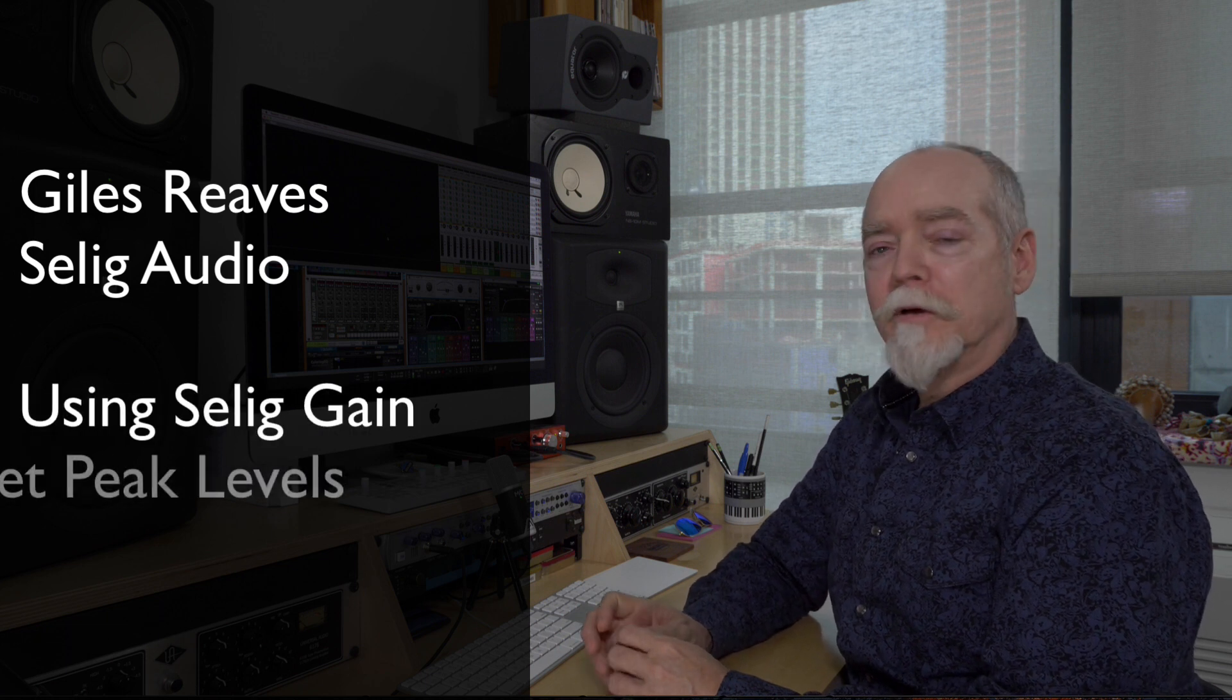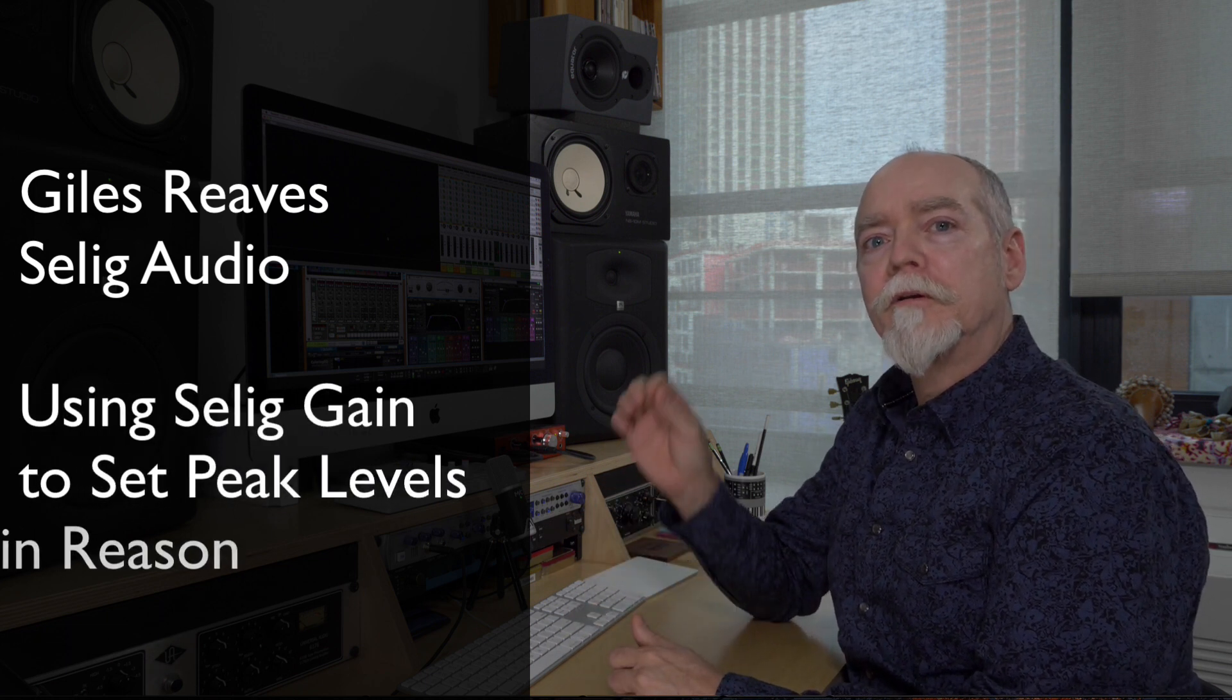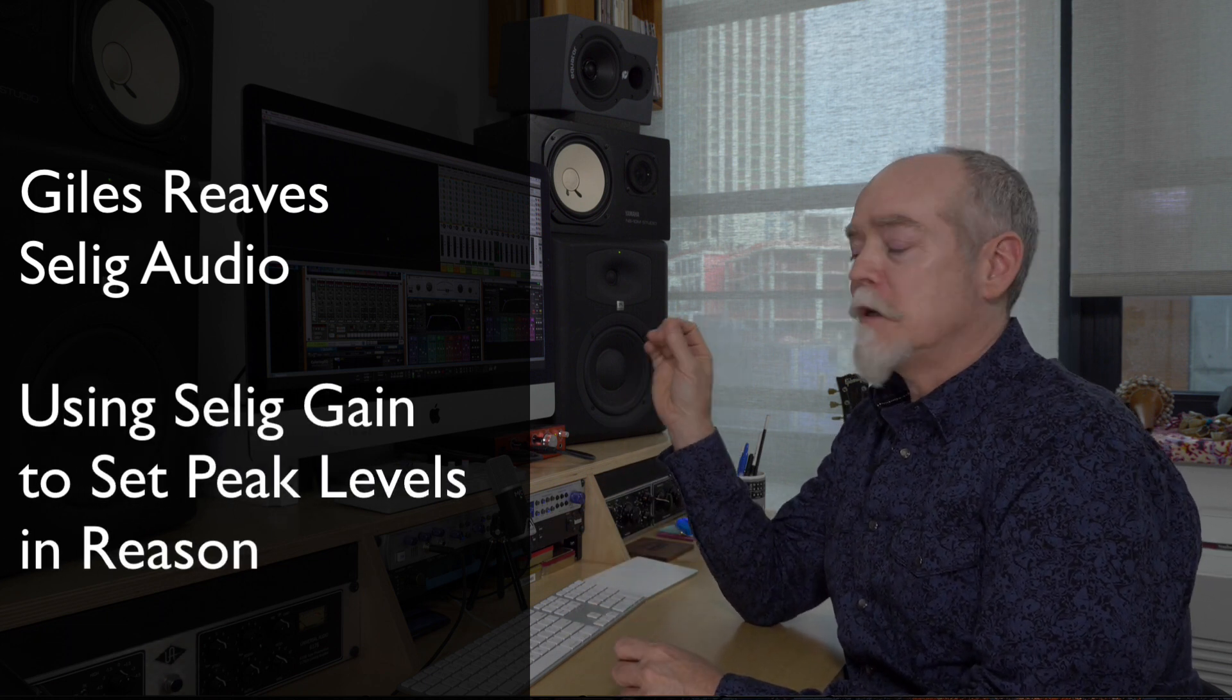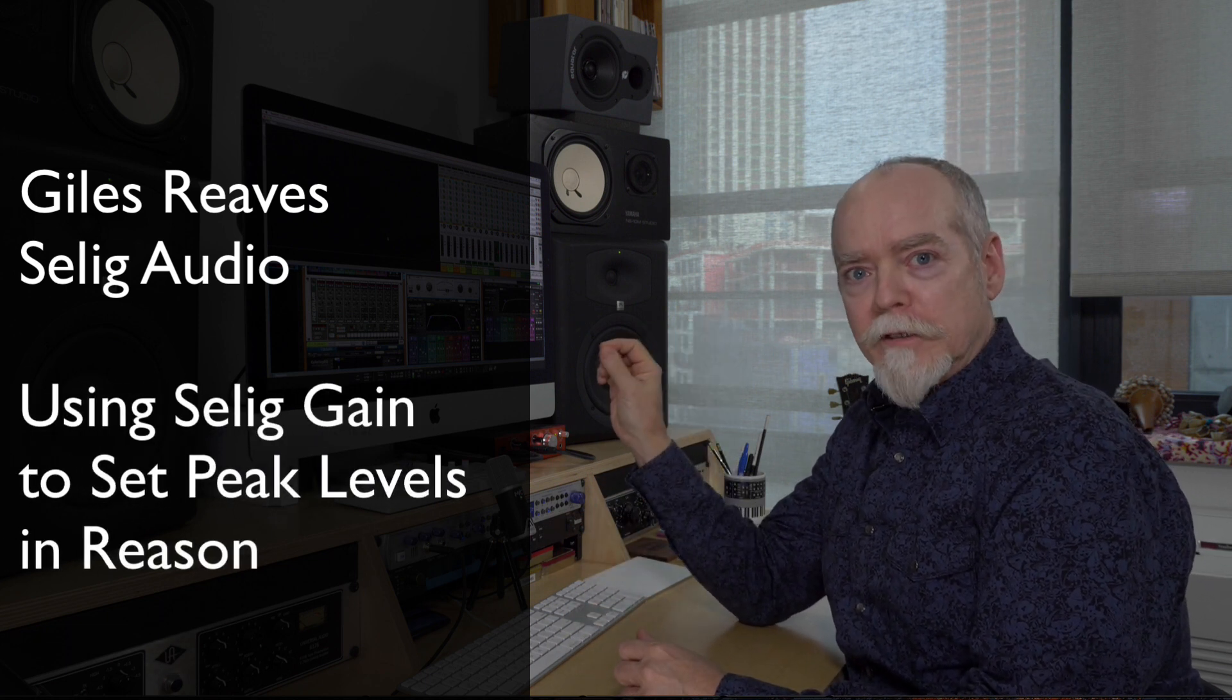Hi folks, Giles Reeves here from Selig Audio. Today I'm doing a quick tutorial showing you how I set levels in Reason.